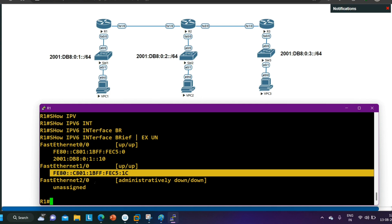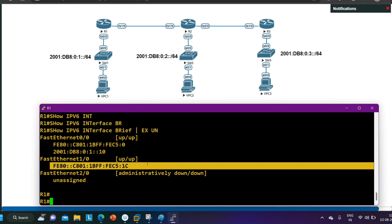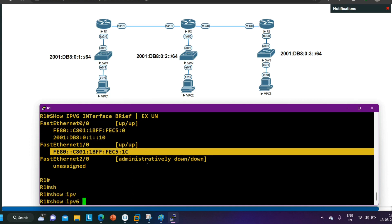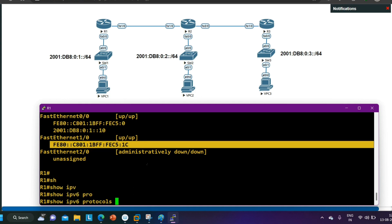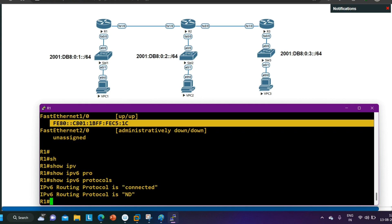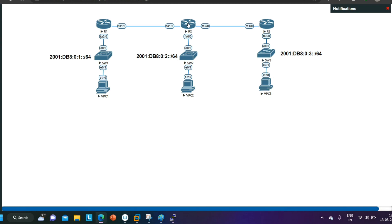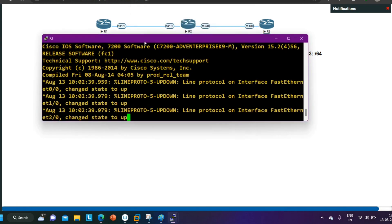On the WAN interface (FastEthernet 1/0 of Router 1), you can see the link-local address. Running 'show IPv6 protocol' confirms that no routing protocol for IPv6 is configured yet. Before configuring EIGRP for IPv6, I am going to verify the IP addresses on Router 2 and Router 3 as well.